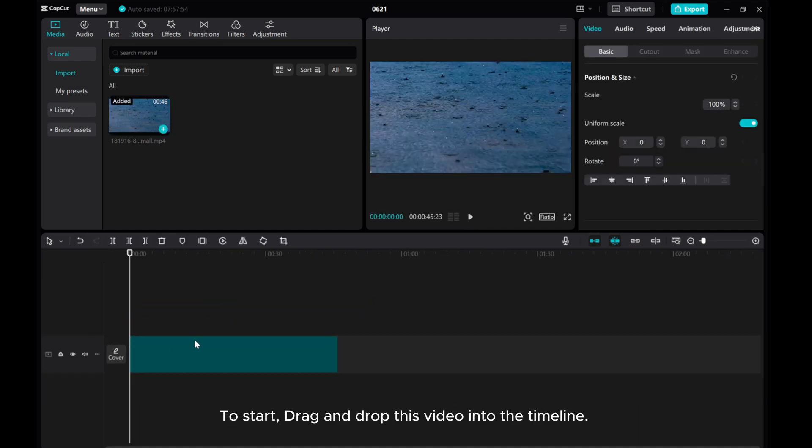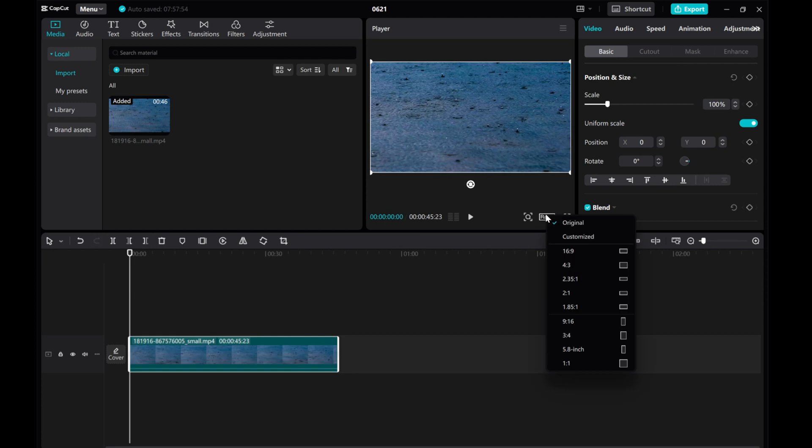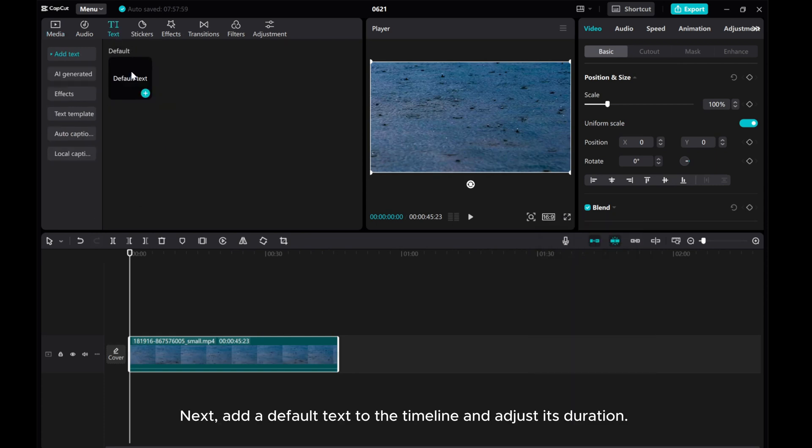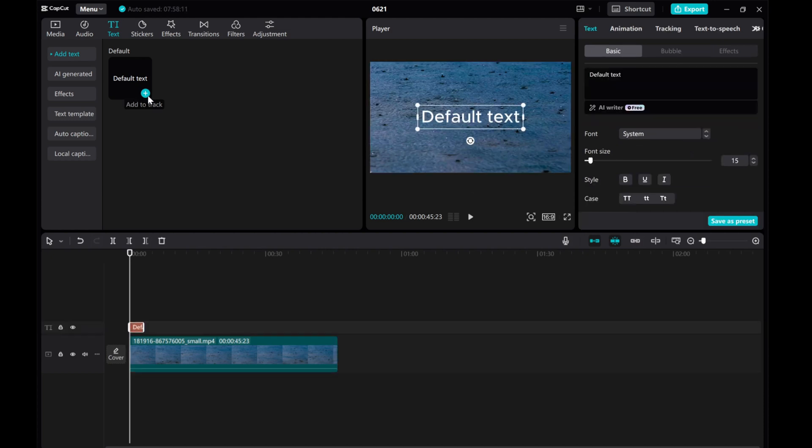To start, drag and drop this video into the timeline. Next, add a default text to the timeline and adjust its duration.